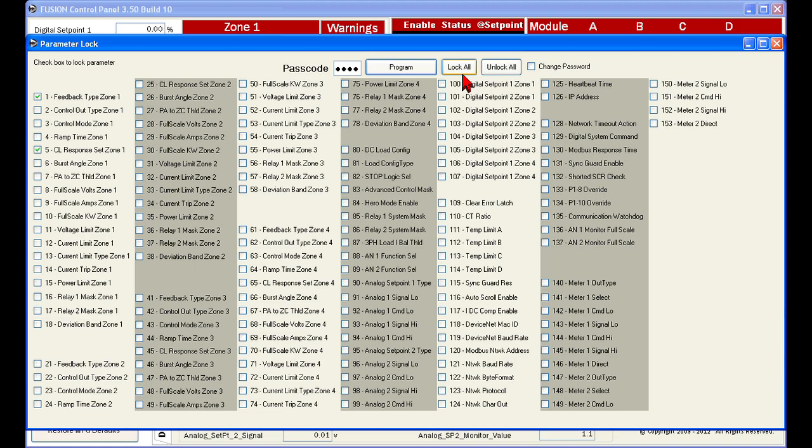Once the initial password is entered, you may also change the password by selecting the change password checkbox and entering a new 4 number combination into the field.